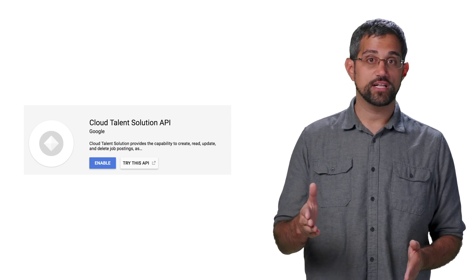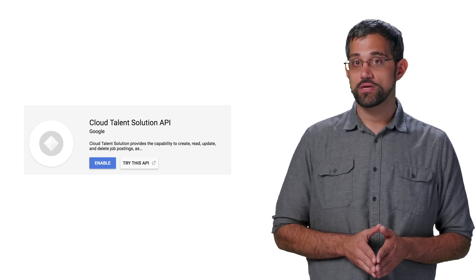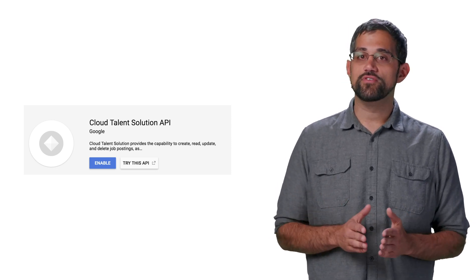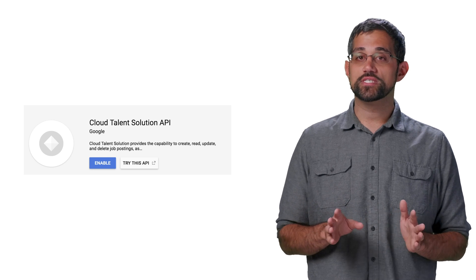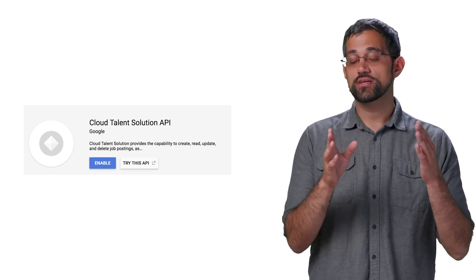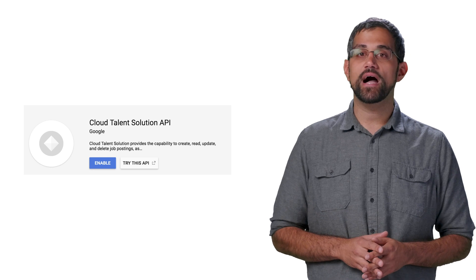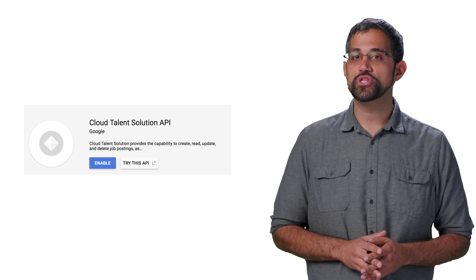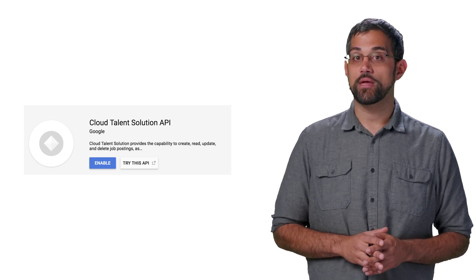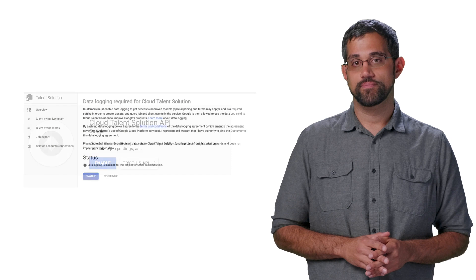Easily enough, we can just click that Enable button to turn on the API for the current project. This may take a few minutes, but once it's enabled, anything we do in the context of this project can use the API. Keep in mind that if you want to use multiple projects with the API, you'll need to enable it for each project.